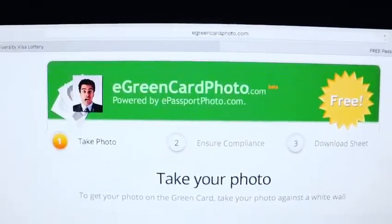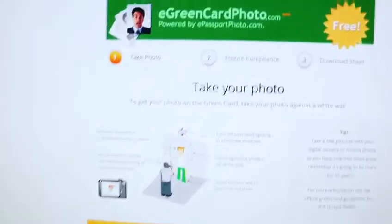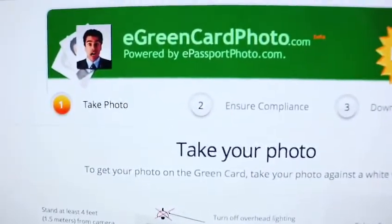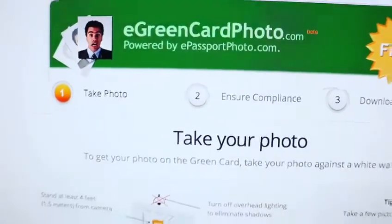On this way you don't need to have any software to edit your photo. Just go directly to this particular website which is egreencardphoto.com.